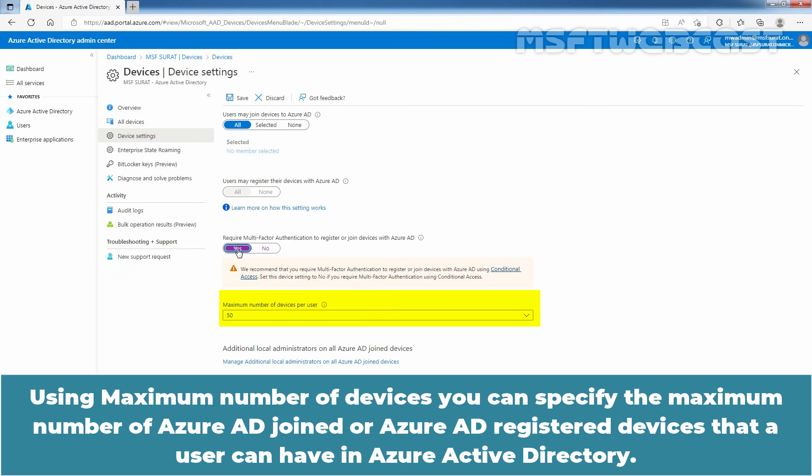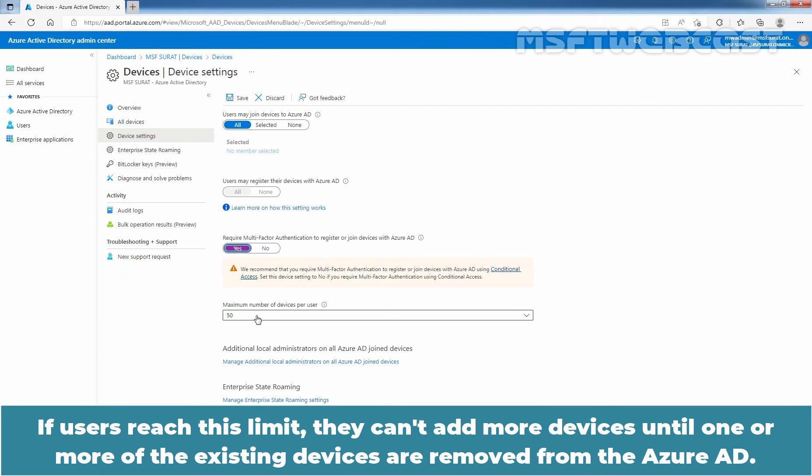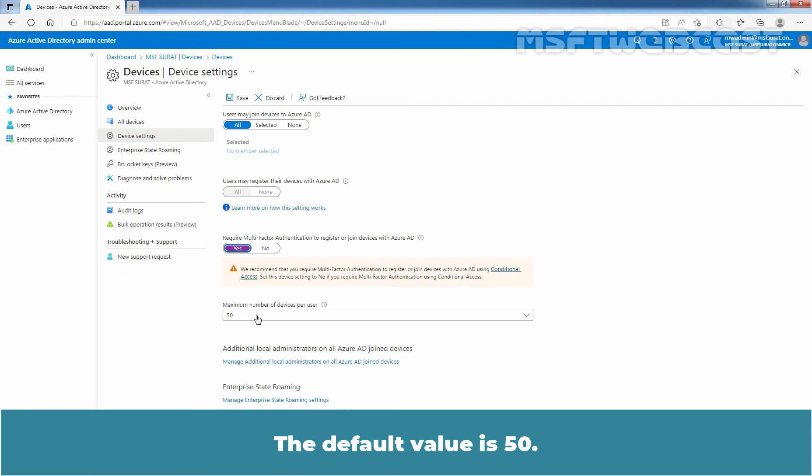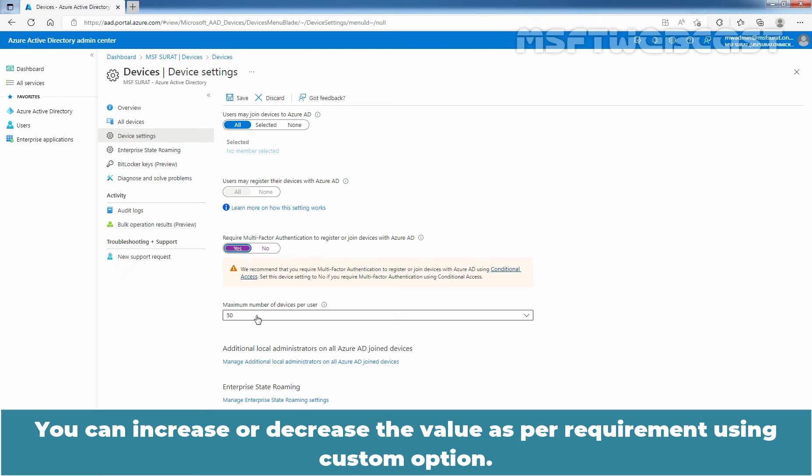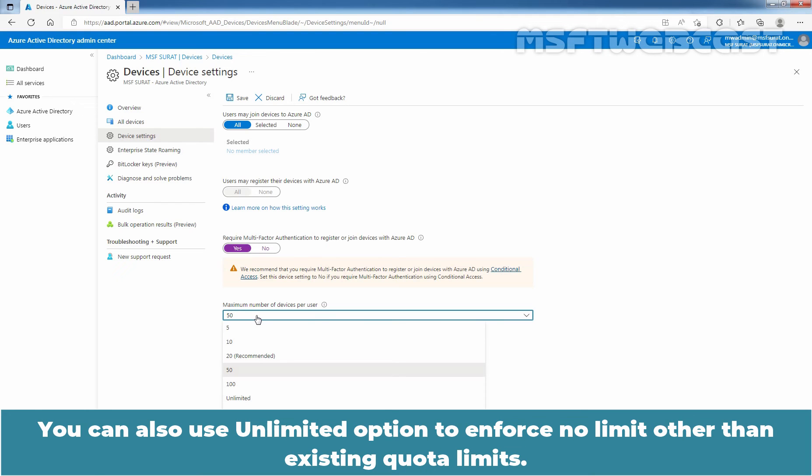Using maximum number of devices, you can specify the maximum number of Azure AD join or Azure AD register devices that a user can have in Azure Active Directory. If users reach this limit, they can't add more devices until one or more of the existing devices are removed from the Azure Active Directory. The default value is 50. You can increase or decrease the value as per requirement using custom option. You can also use unlimited option to enforce no limit other than existing quota limits. We will go with 20 which is recommended option.